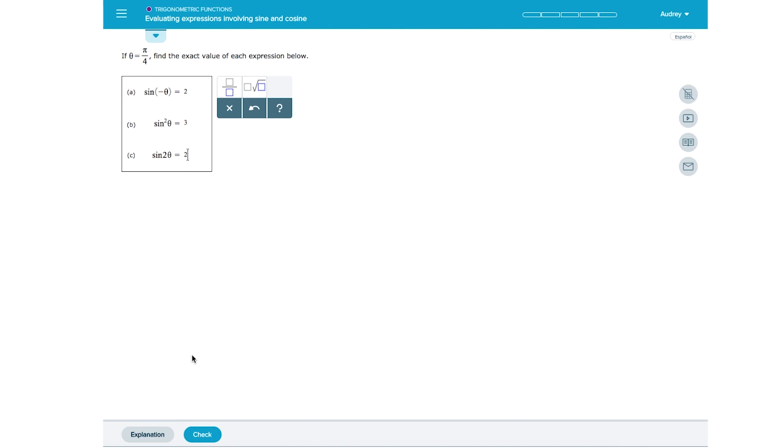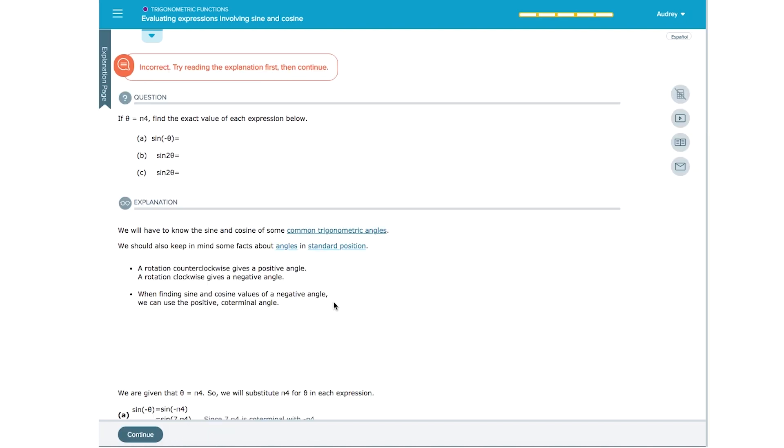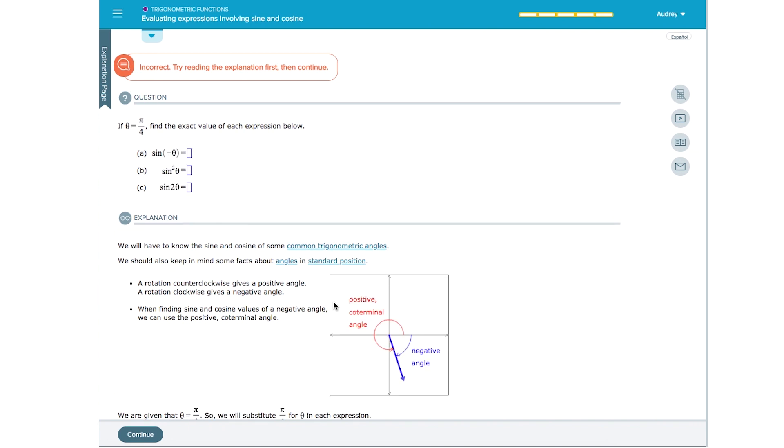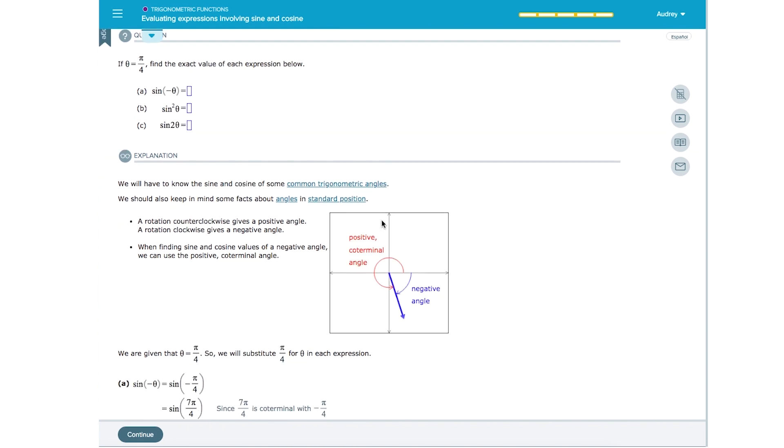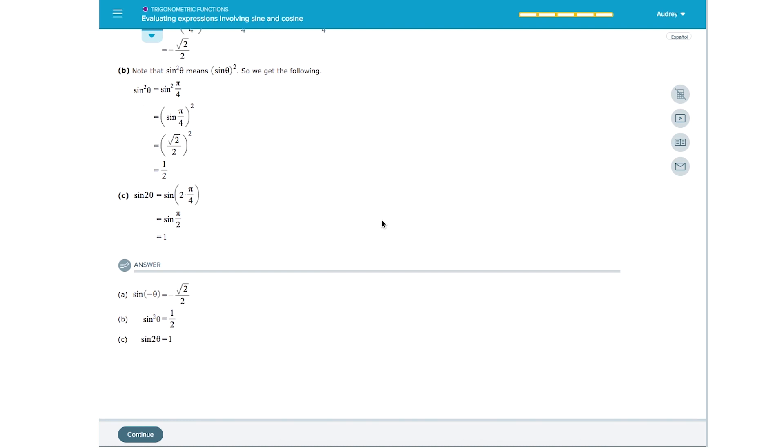You are working on a topic and you get into a cycle of getting a question correct and then missing the next question. When this happens, there is usually one part of the topic's concept that you aren't understanding correctly. In most cases, you will find that these misconceptions can quickly and easily be corrected with some guidance.